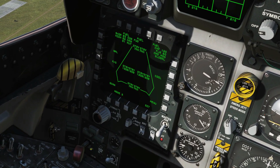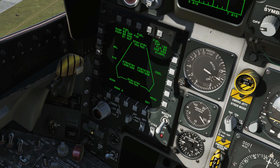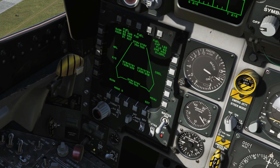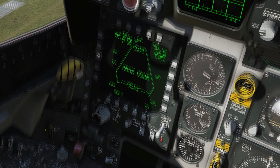Gear lever — press the G key and they come down. Once they finish transit, I will get three green lights, and then put them back up.